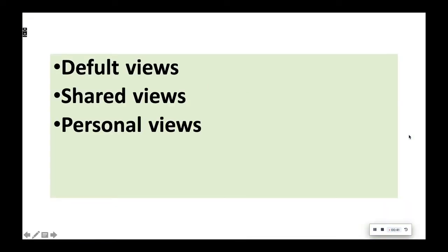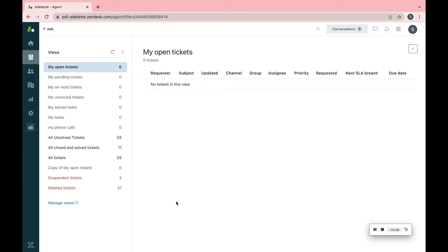Zendesk Support includes the following type of views. Default Views that are a number of predefined views created when you open Zendesk Support account. You can deactivate or edit most of these views. However, the Suspend Tickets and Delete Tickets views cannot be edited or removed from your list of views.